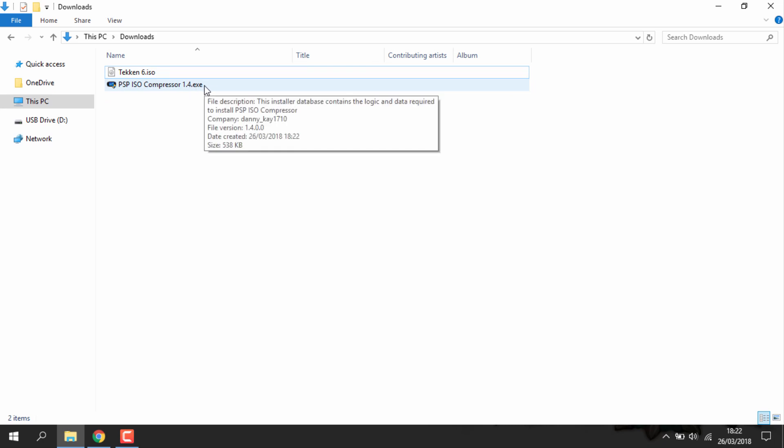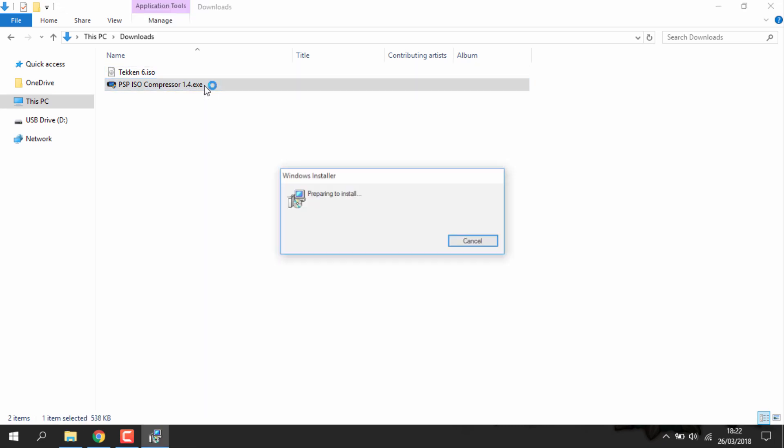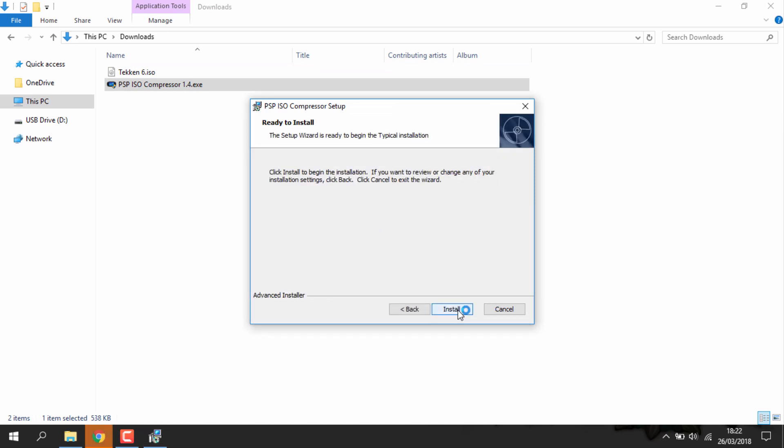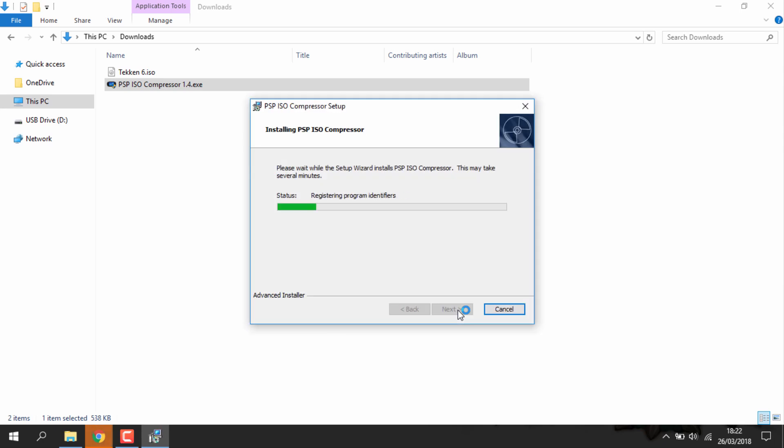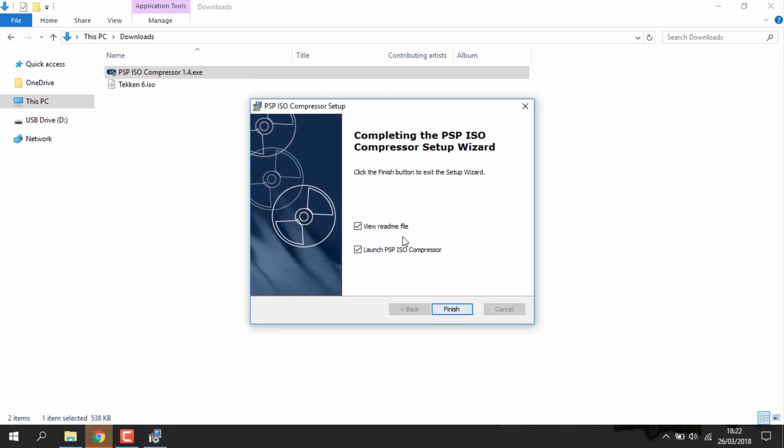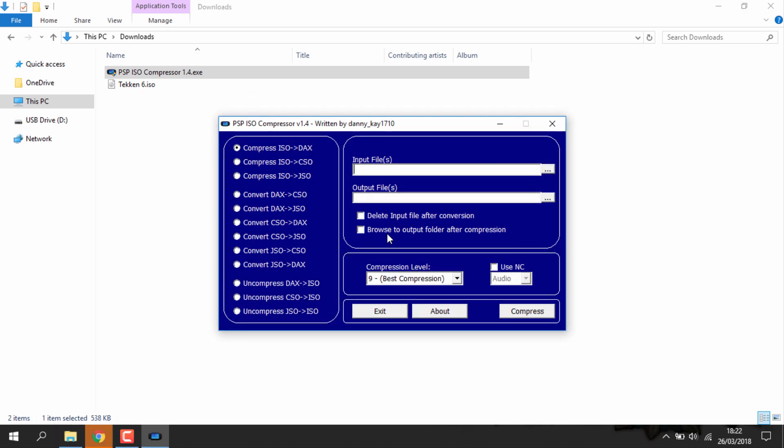You can just go ahead and run the PSP compressor. You just want to hit next a few times and then just install it. Once it's finished you can untick view readme file and leave launch PSP ticked, then just click finish. It's just going to launch up the program.